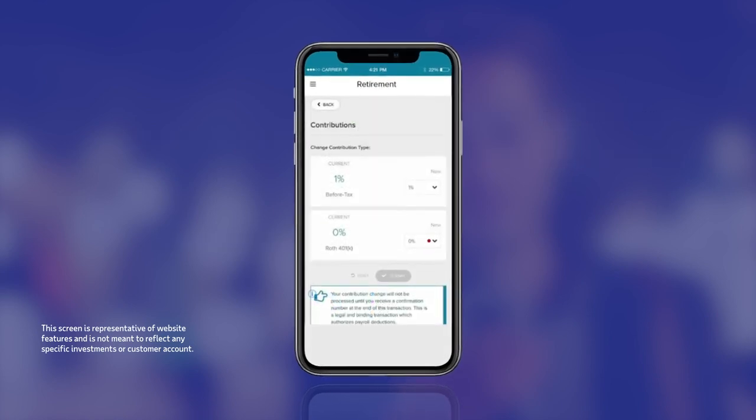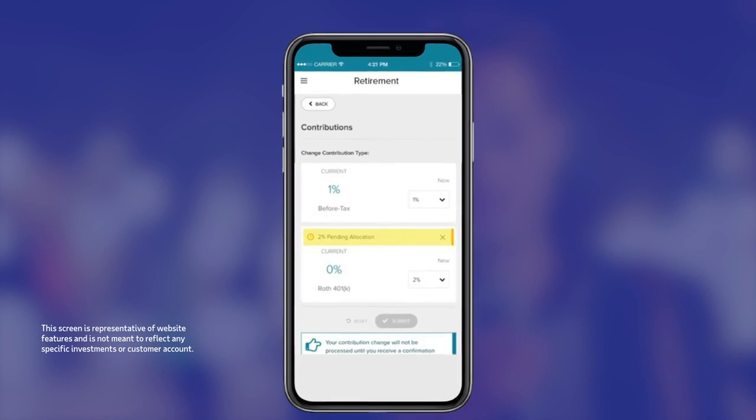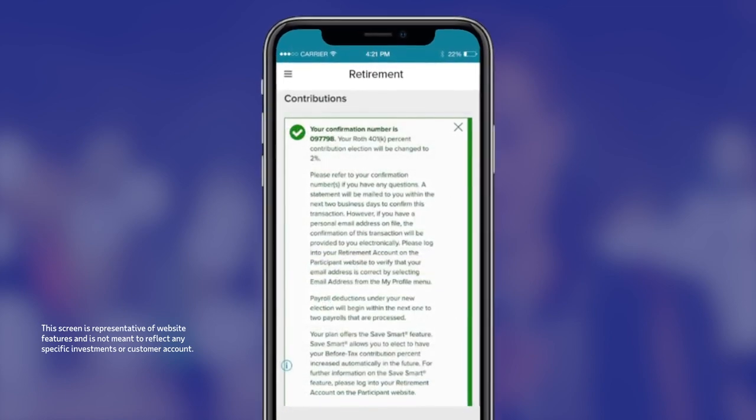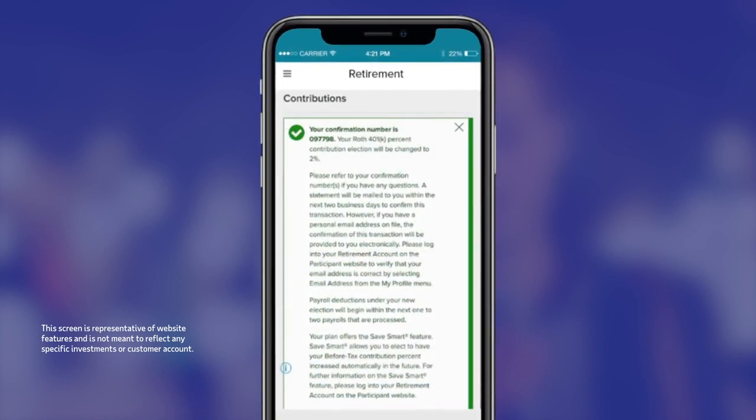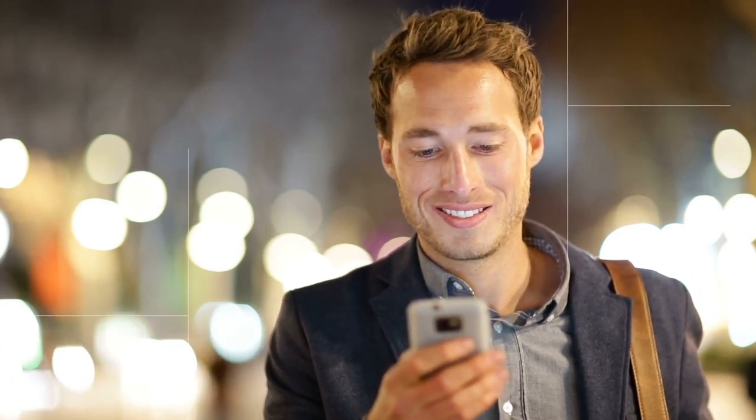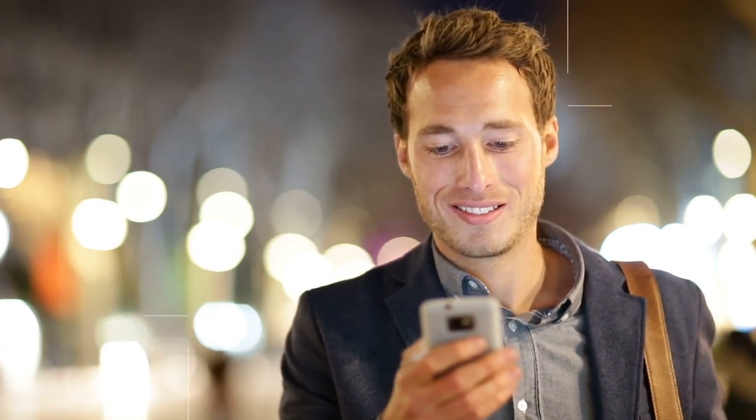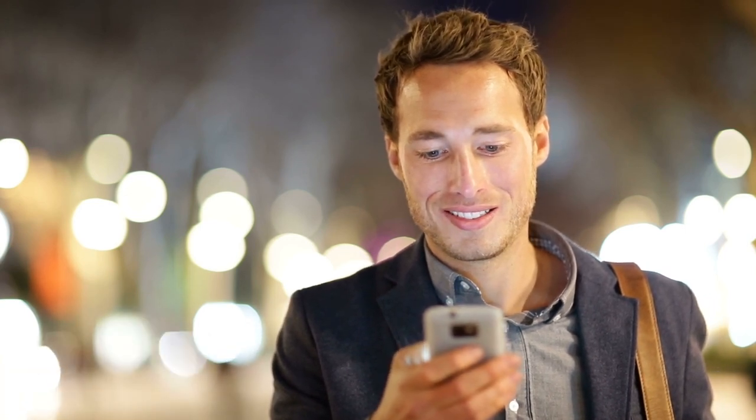Viewing and making changes to contribution rates and investment choices has never been easier. ADP has transformed plan enrollment by delivering easy-to-use tools like MyADP Retirement Snapshot that help employees achieve retirement readiness.